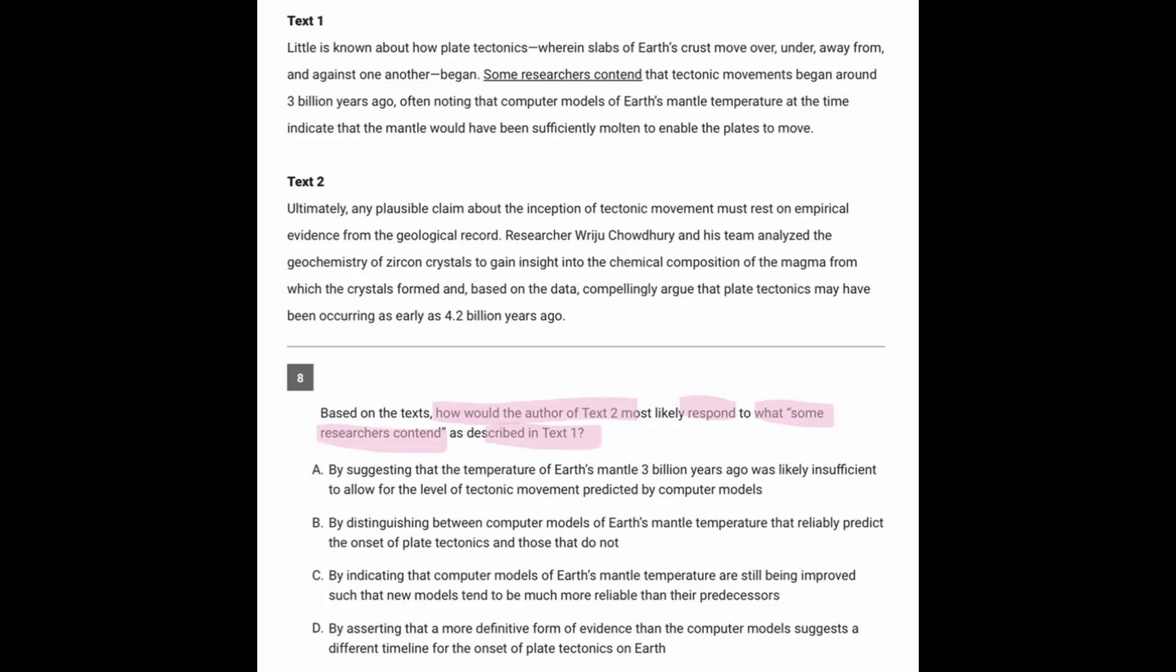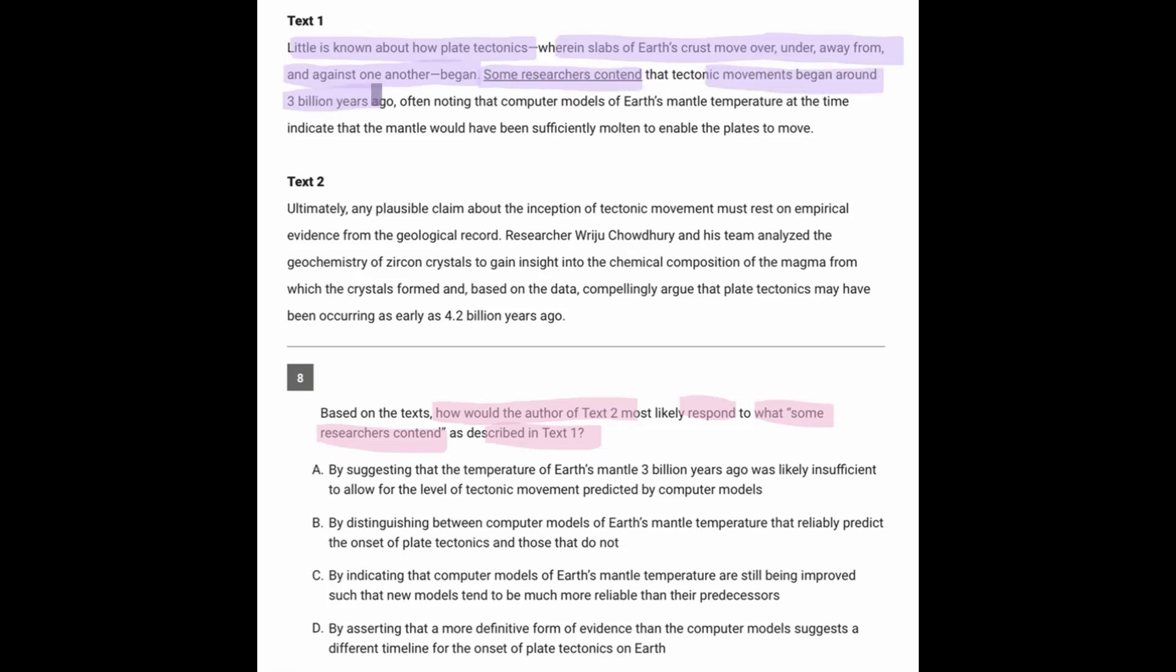So what's being said in text 1? Little is known about how plate tectonics, where slabs of the Earth's crust move under, away, and against one another, begin. Some researchers contend that the movements began around 3 billion years ago, often noting that computer models of Earth's mantle temperature at the time indicate that the mantle would have been sufficiently molten to enable that movement.